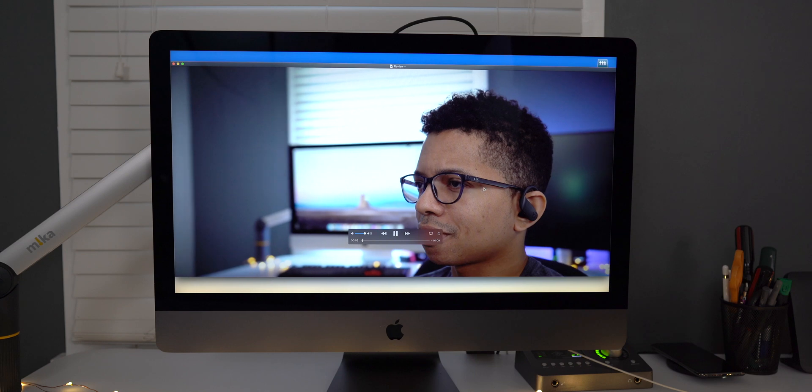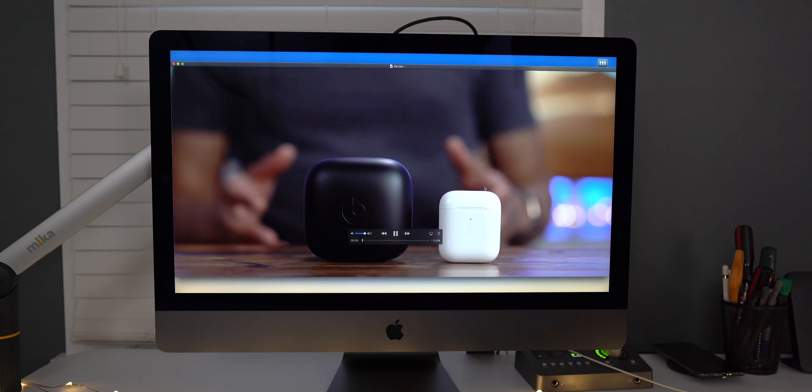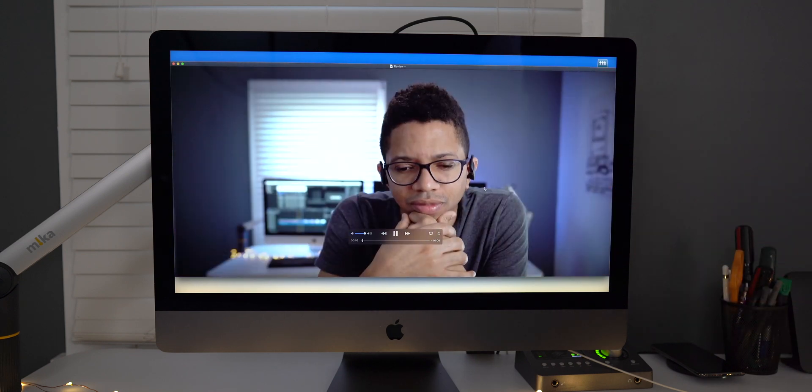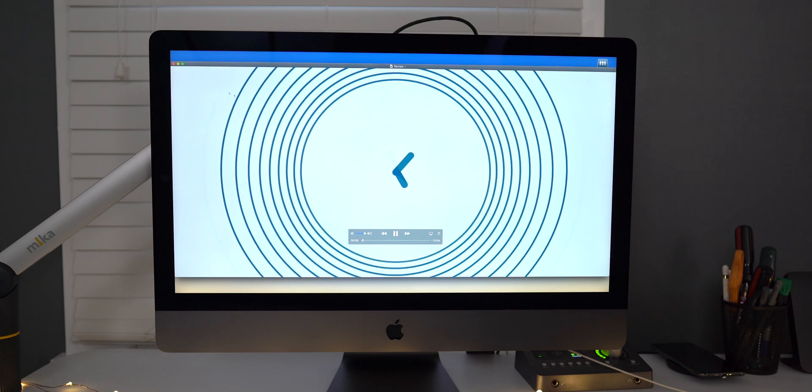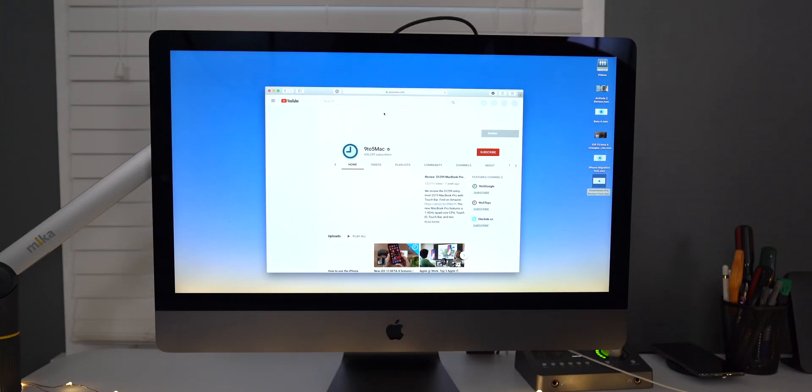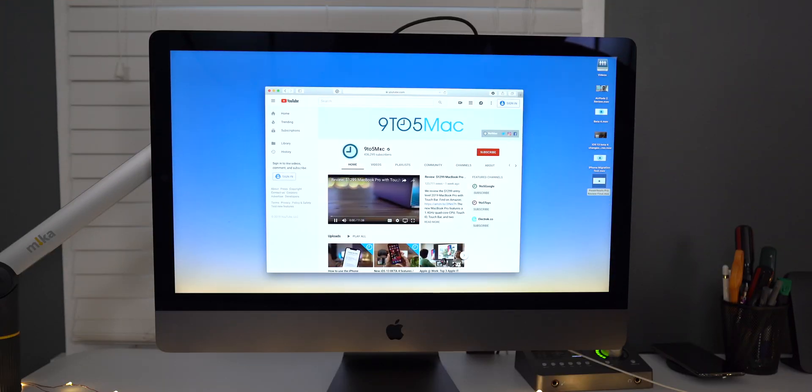All right, so there's a local video and that's playing back pretty well. So let's go ahead and try to play back a video online. So we're going to open up YouTube and there we go.